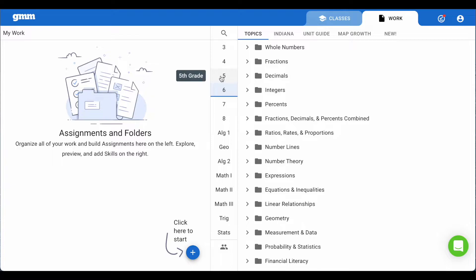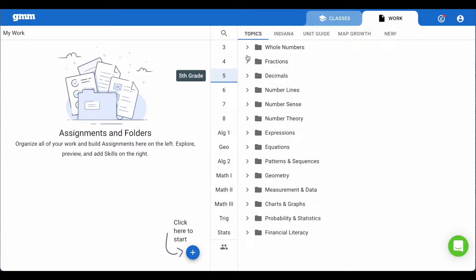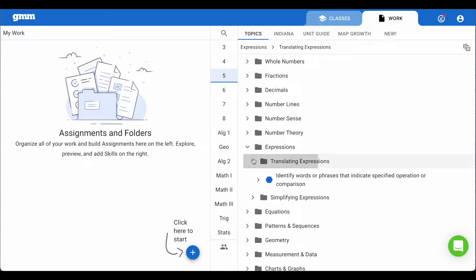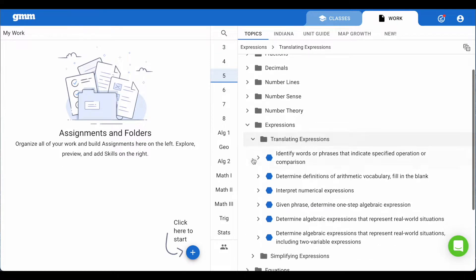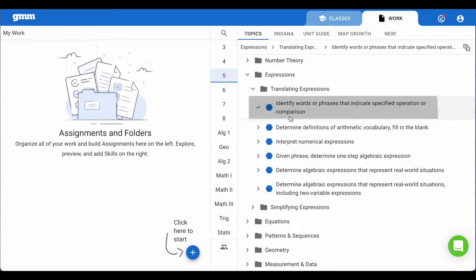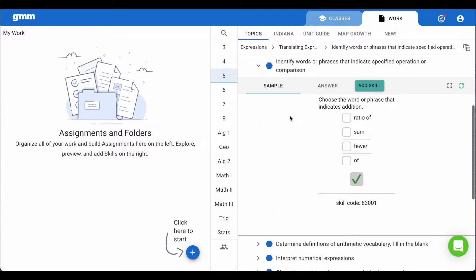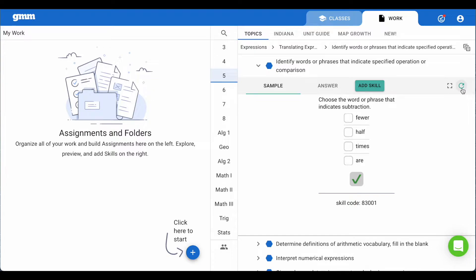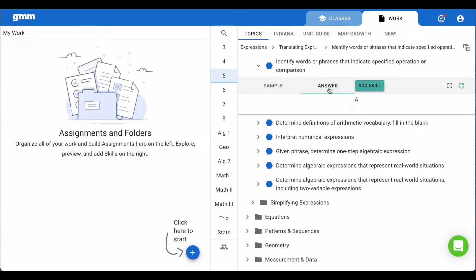Select the grade level you are teaching and now let's take a look at topics. When you expand a folder, you may be given more specific folders. Keep expanding folders until you reach a blue hexagon. This represents a skill in our skill bank. You can read the description or simply click on the skill and we will show you a sample of the type of problem your students may see. We highly recommend cycling through five or six different samples so you are aware of the problems your students may see. You also have the ability to see the answer to the skill.